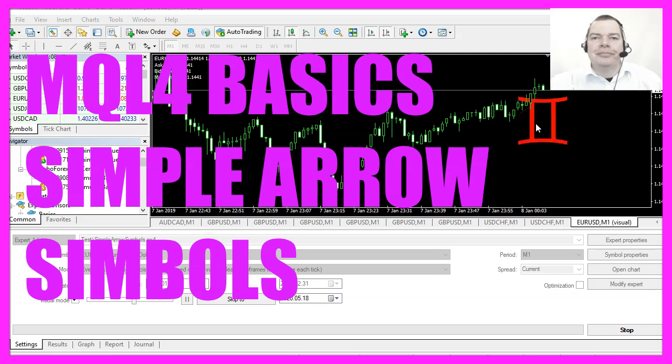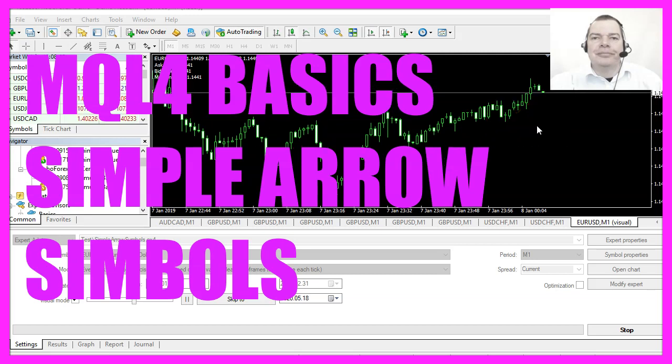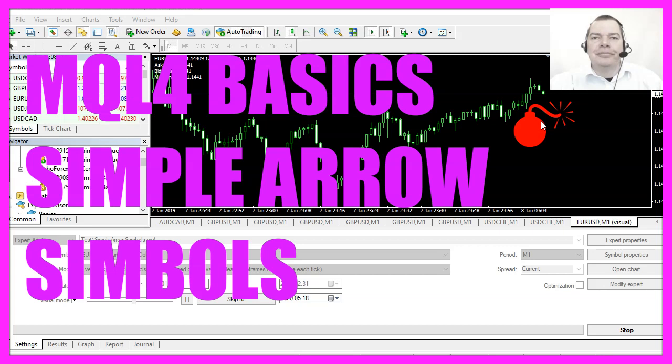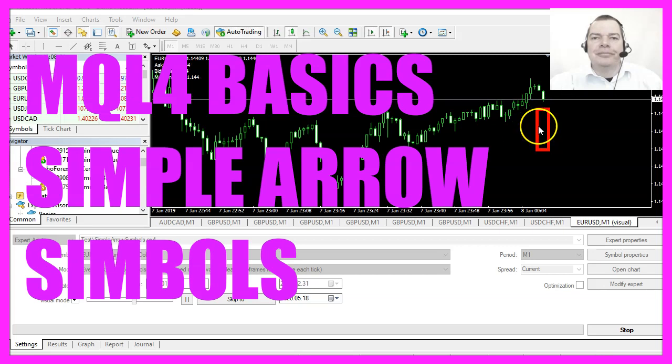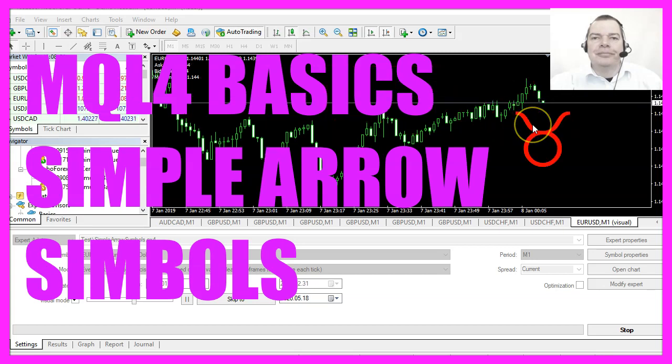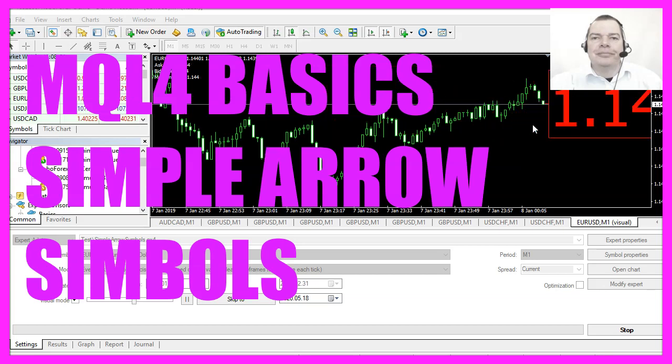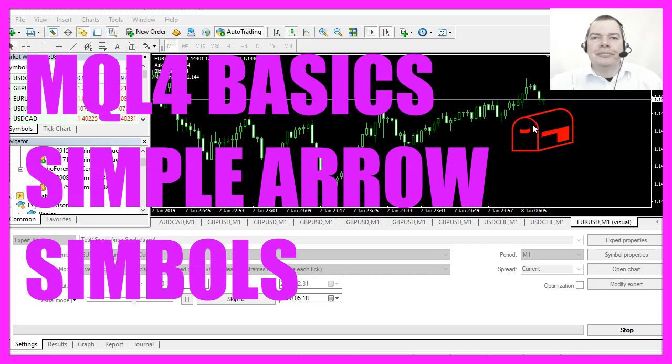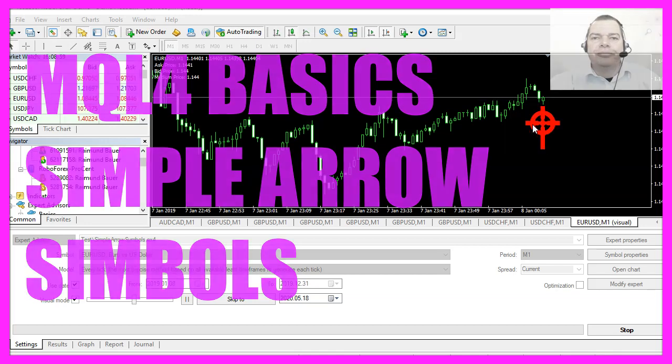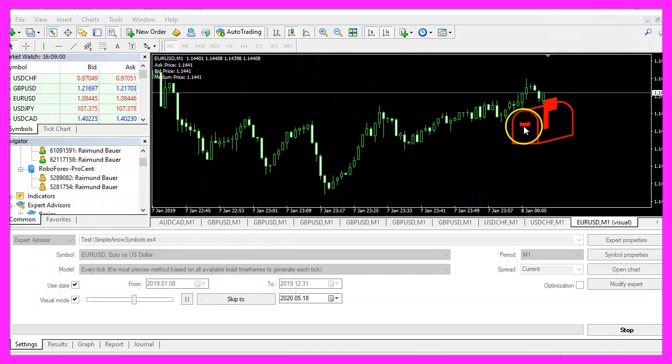In this video we are going to create an expert advisor that is able to create random symbols directly on your chart, so let's find out how to do that with MQL4.